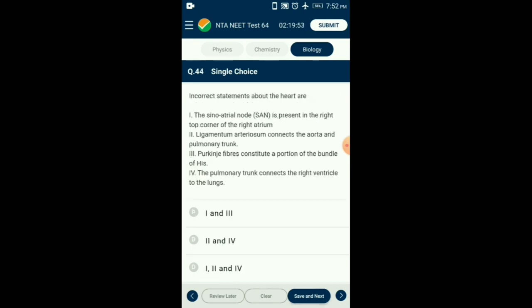Question number 44. Incorrect statements about the heart? From the given four statements, the answer is option A: statements 1 and 3 are incorrect about the heart.